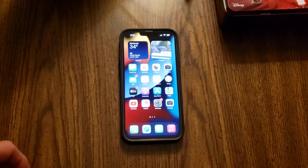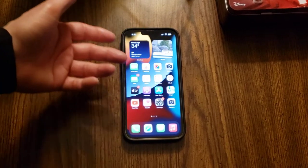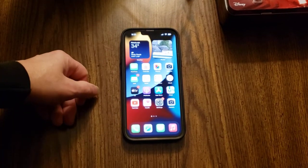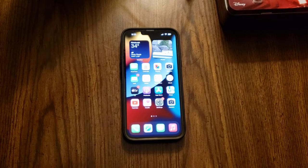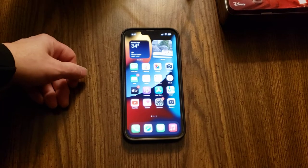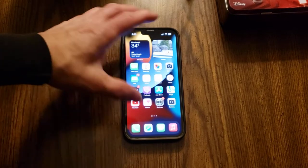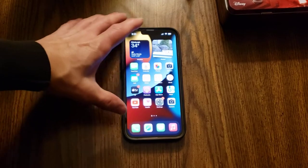Hello there, my friends. So this is the iPhone 13 Pro Max, and I just got it, and I've been messing around with some features.